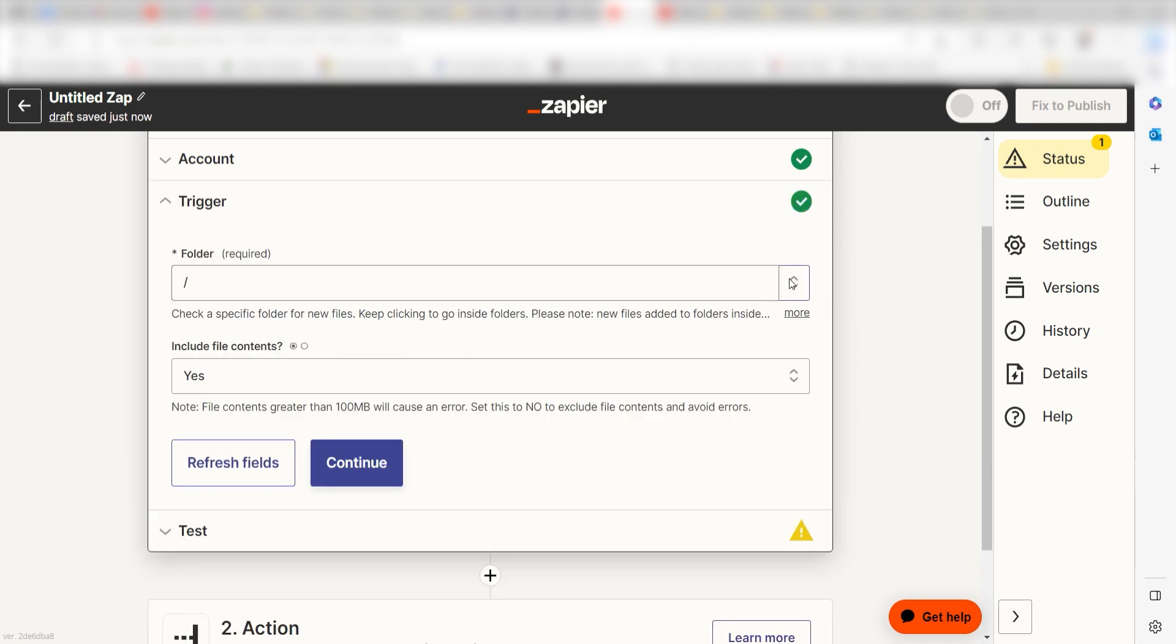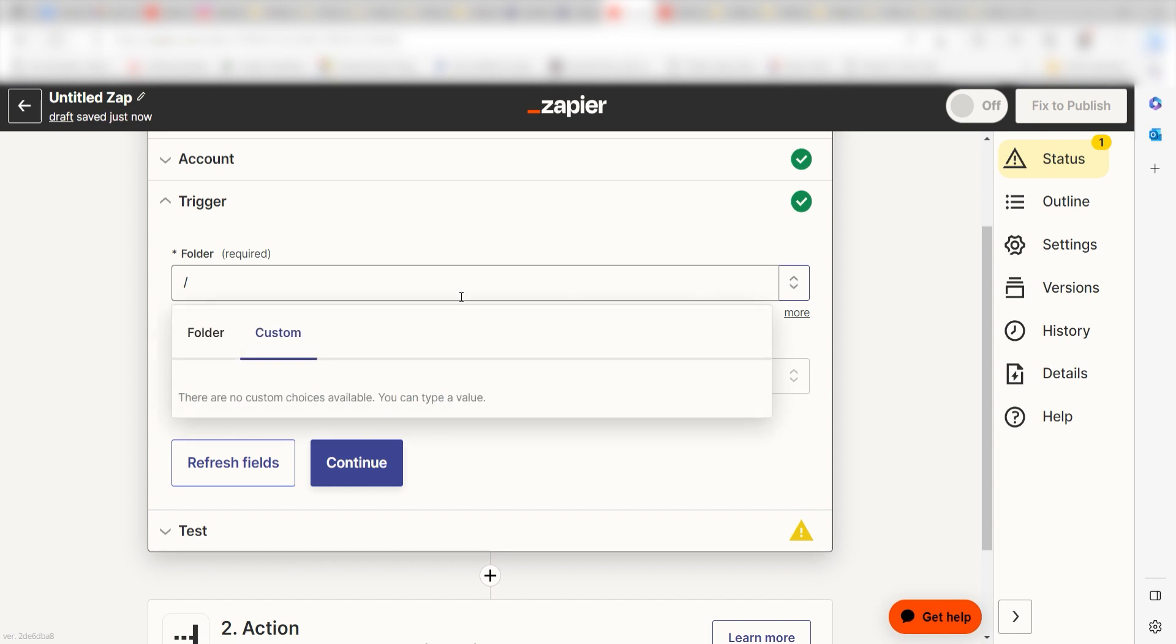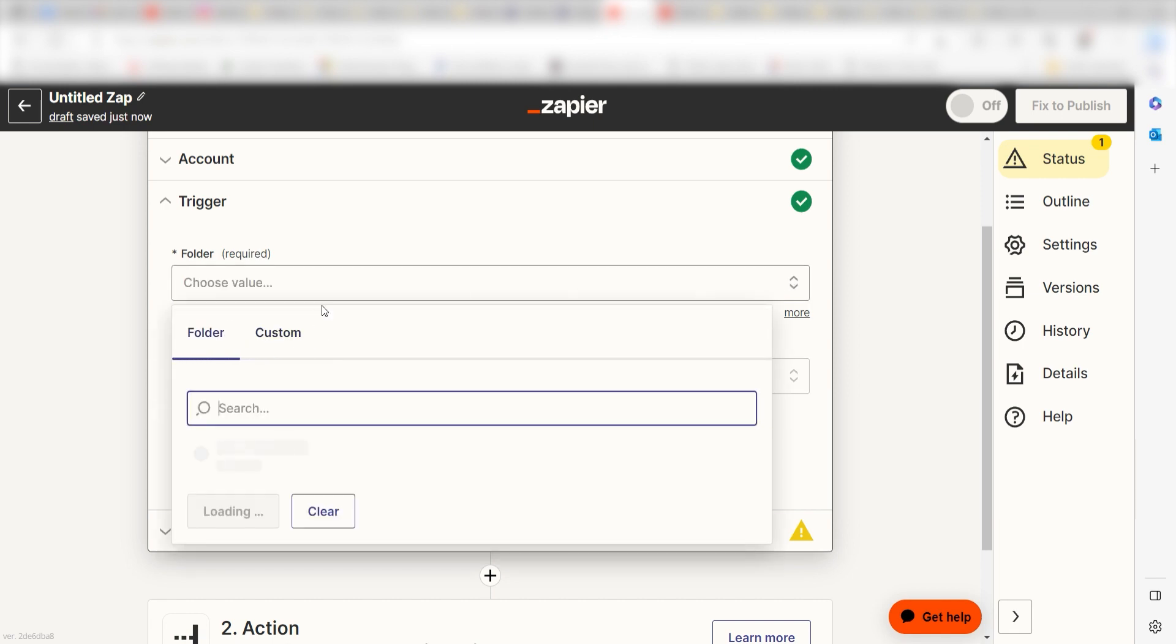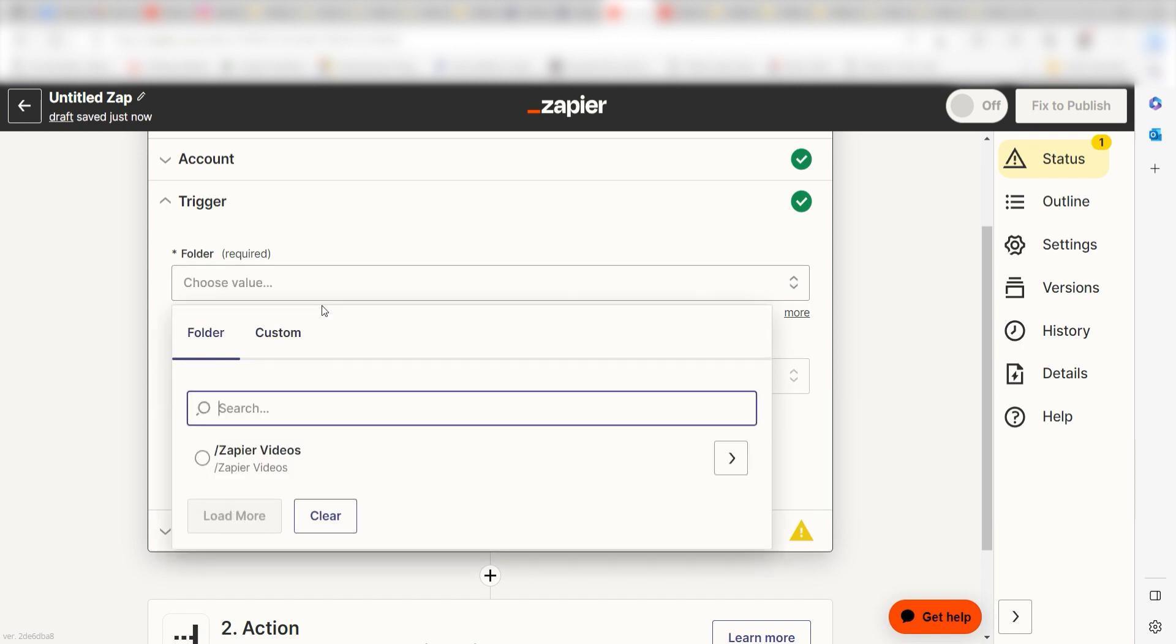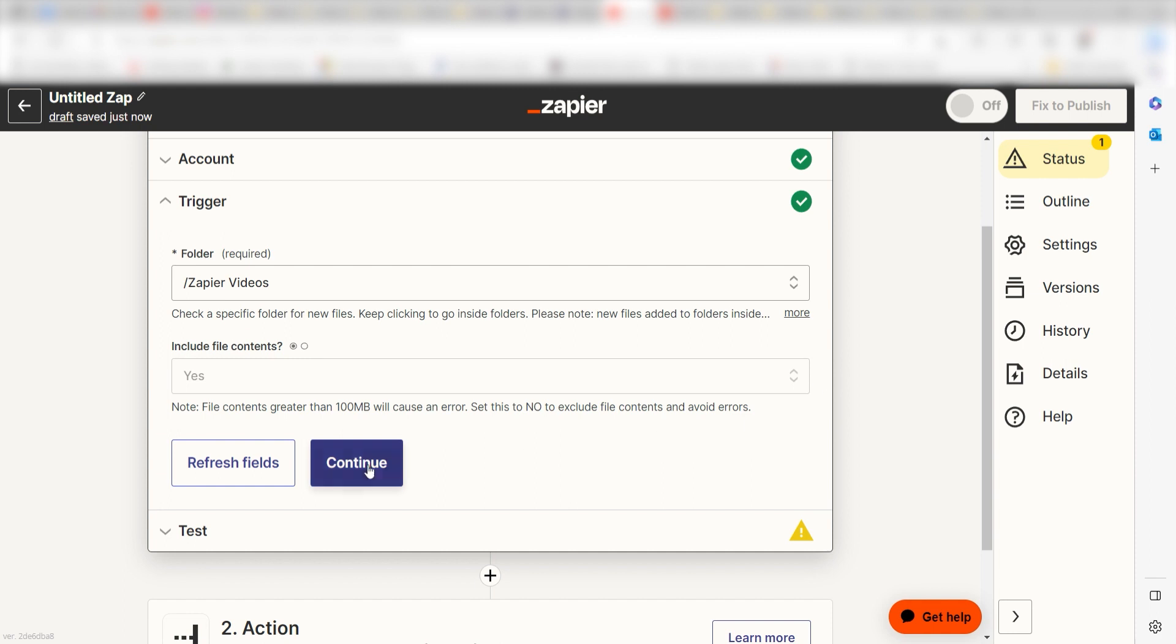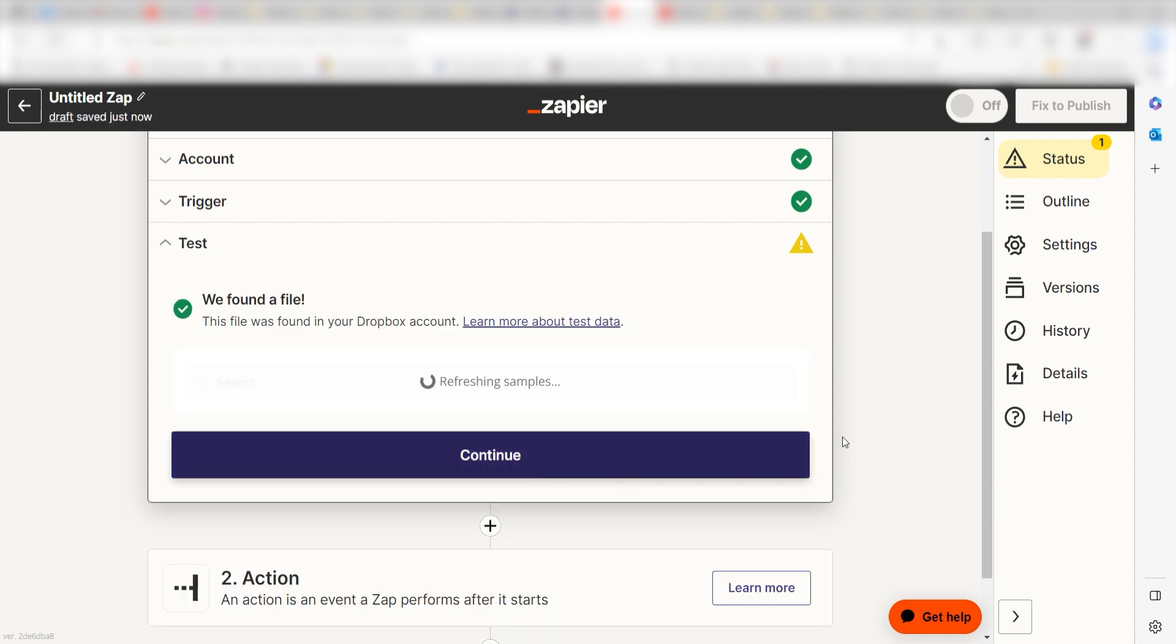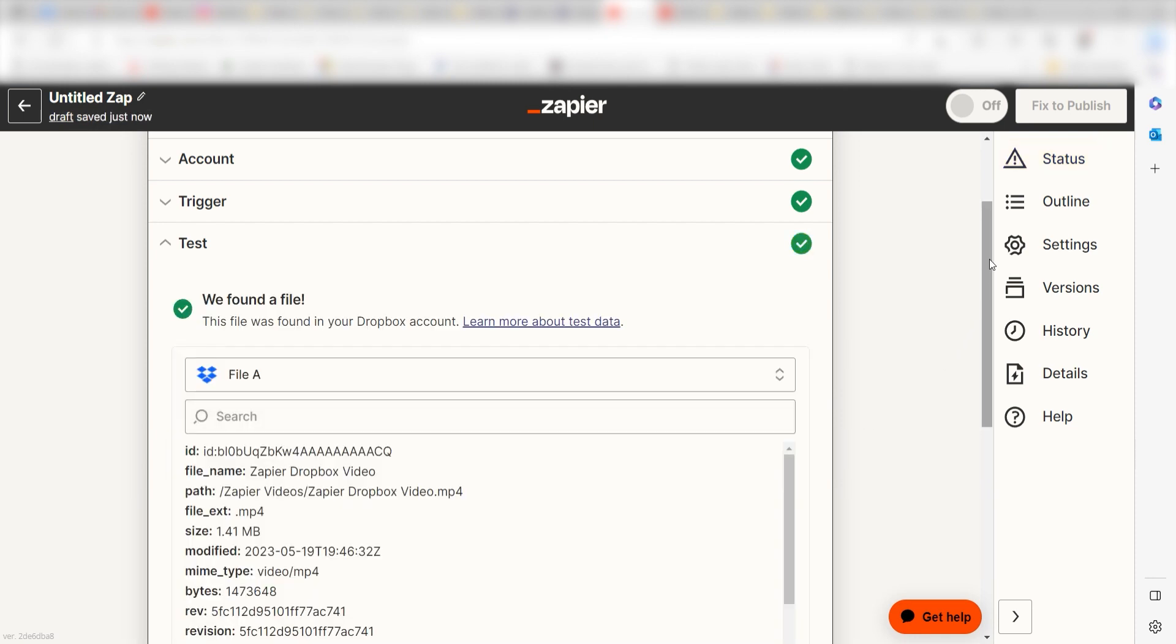We'll then need to set up our trigger app's data. Select the folder you'd like to use for your zap and click Continue. In order to finish setting up the trigger, we'll need to pull in some example data. To do that, click Test Trigger. You're all set with the first step.